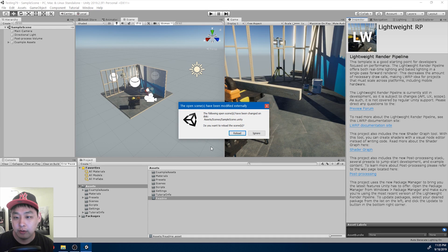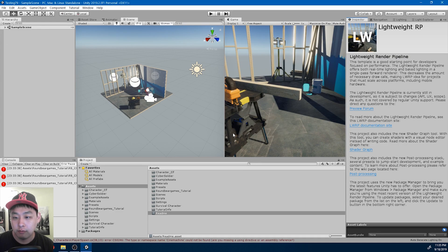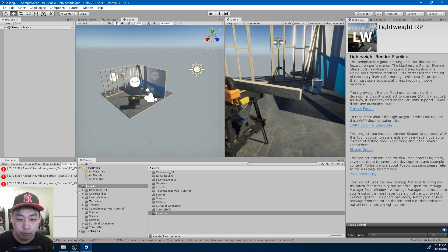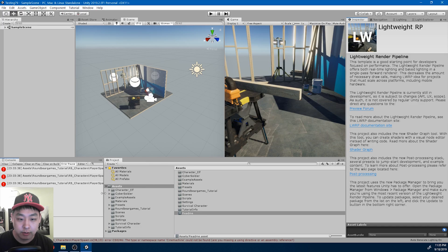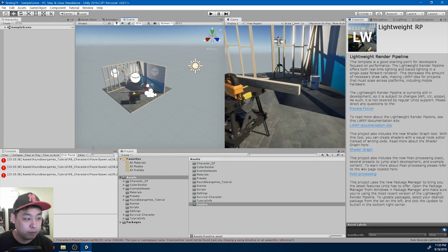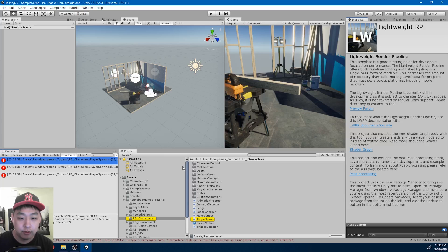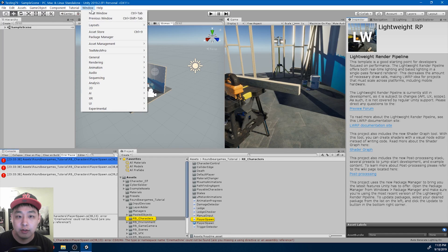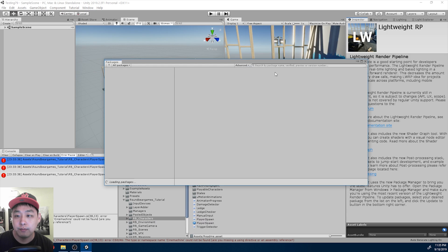Once it's imported, you might see this window. Just click on reload. And you might notice some of the error messages. This is because you need to install Cinemachine from the package manager.